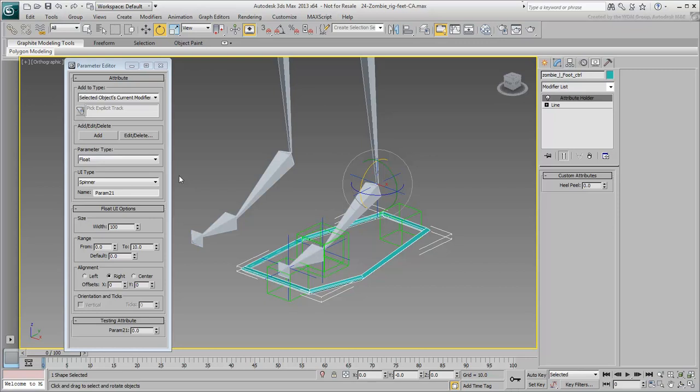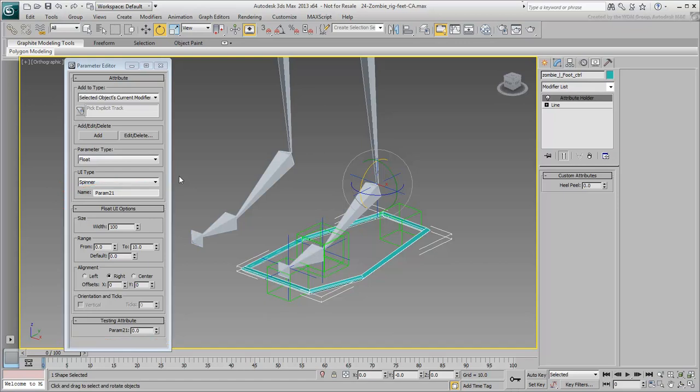The Parameter Editor is now ready for a new Custom Attribute. Notice that apart from the Custom Attribute's name, all other values you adjusted earlier are still current. So you can easily create a similar custom attribute for the Toe Tab for example.